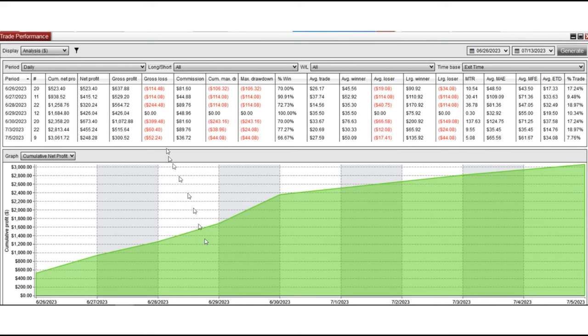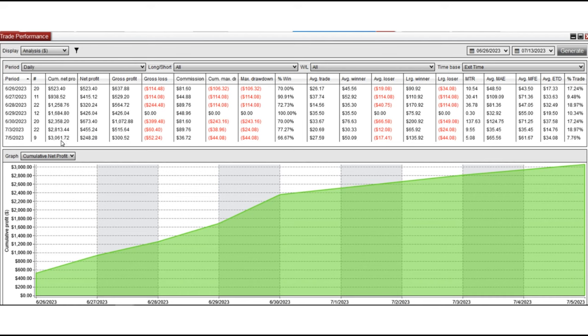You can see number of trades and the net profit again with the commission and the daily drawdown on each account. And you see at the end the cumulative profits based on the NinjaTrader commission, which is close to the actual one. We see that every day we had some positive gains.